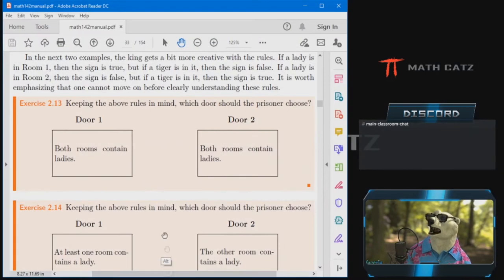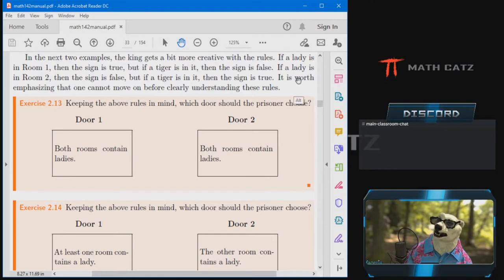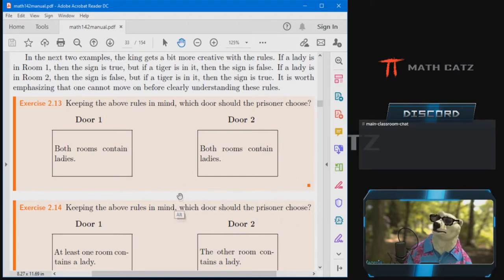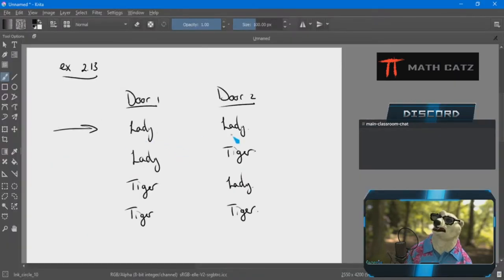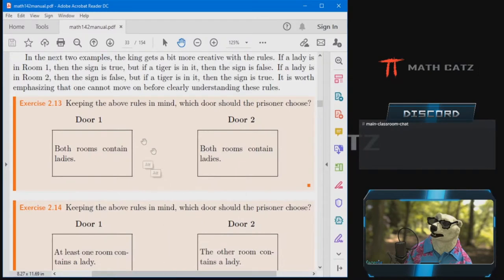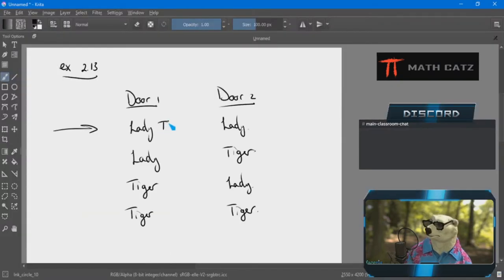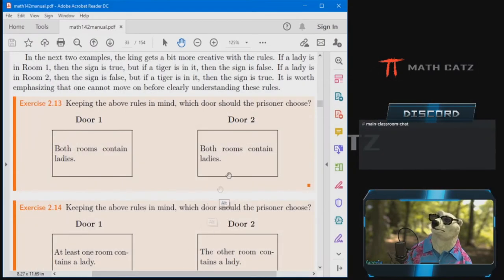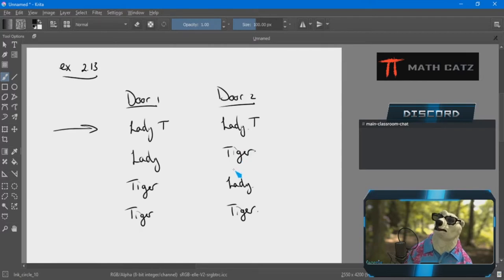I'll look at each scenario one at a time, hoping for the best. I'll evaluate what the doors are saying, then measure that against what the king is saying. So looking at the lady-lady scenario: door one says both rooms contain ladies — obviously true. Door two says the same thing, both rooms contain ladies — that's true as well.